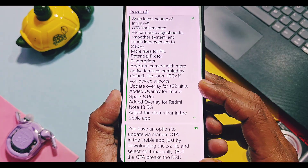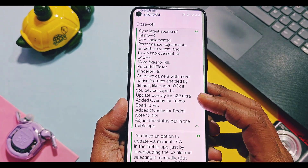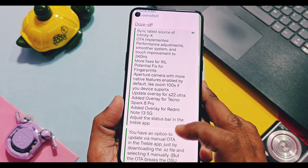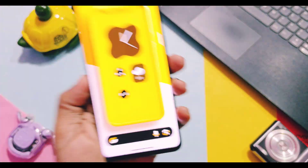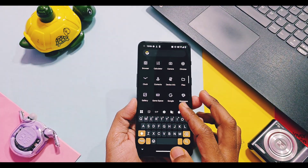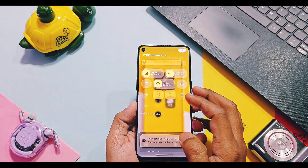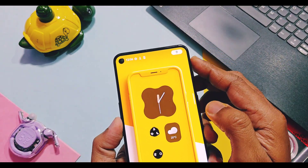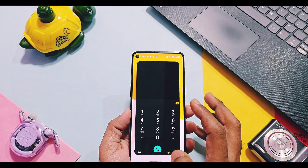As per the changelog, overlays have been updated for some devices like the Samsung S22 Ultra, Tecno Spark 8 Pro, and Redmi Note 13G. Except for these changes, some fixes have been done for VoLTE, so some devices may get working 4G VoLTE calling by default.